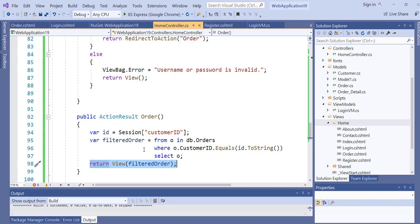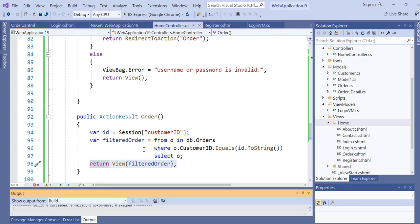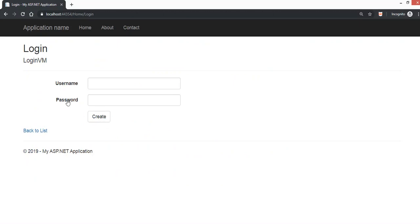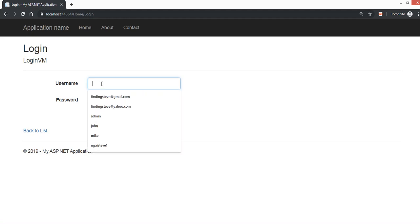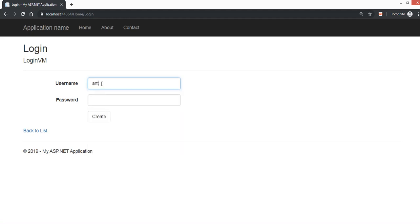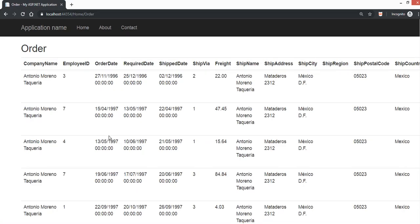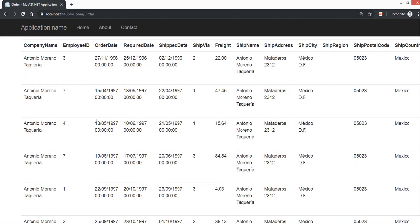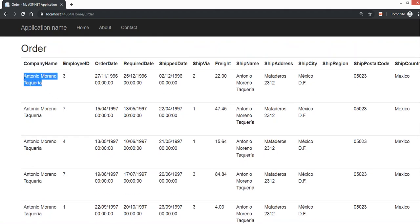Let's compile and run. Refresh, type "Anton", password "abc123", click submit — we see all the data just for that particular customer. This is what we want.